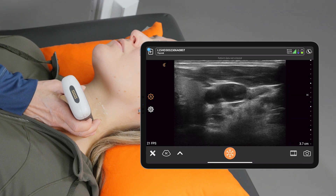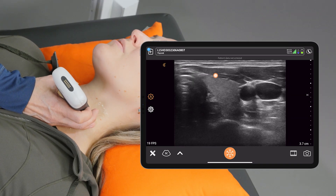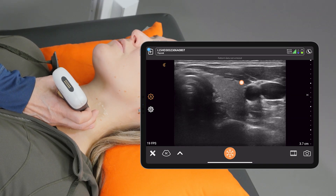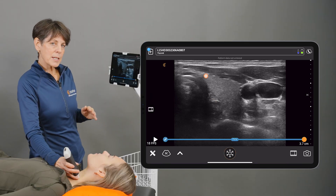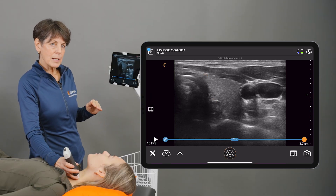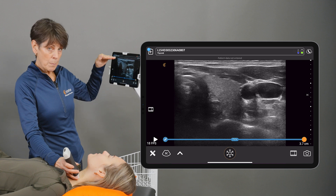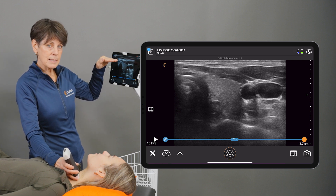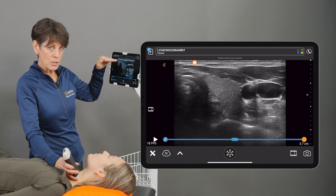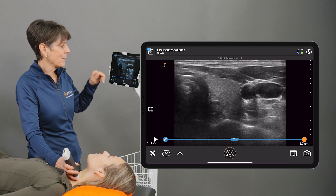I'm going to be imaging my model's thyroid gland just for reference here. We're in the thyroid preset and the first thing I want to talk about is the image from top to bottom. The top of the image is always the skin of the patient, or the structure that is the absolute closest to the scanner surface.